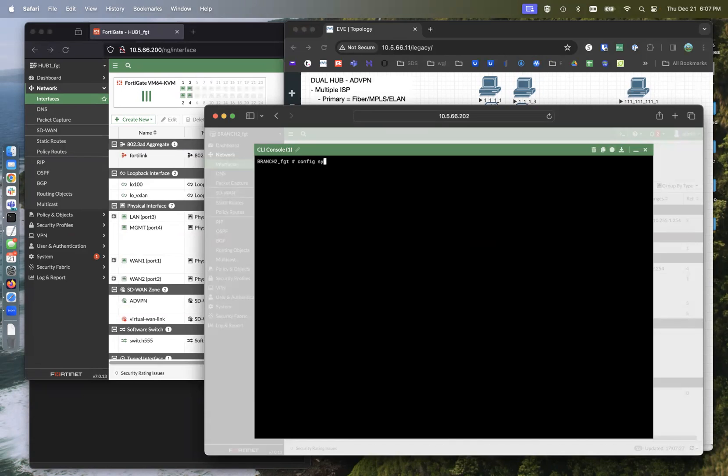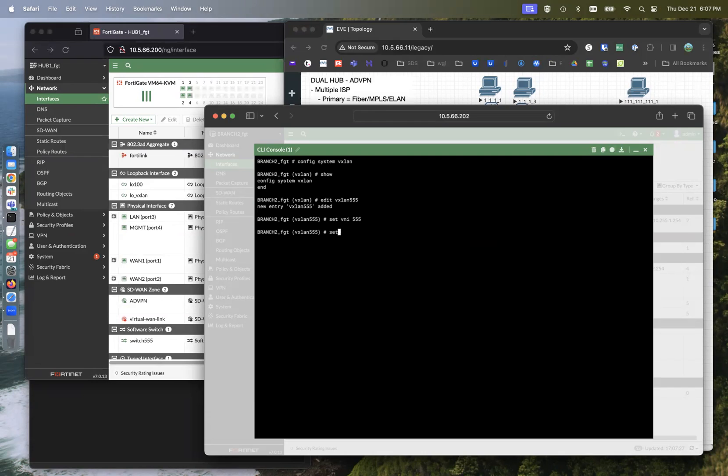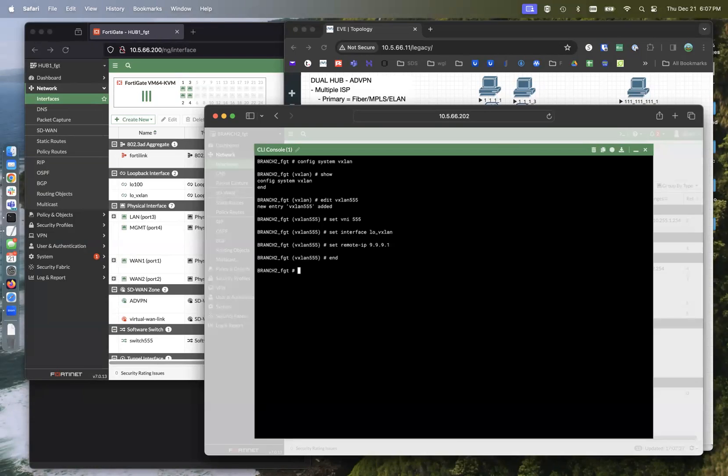Config system VXLAN. Edit VXLAN 555. Set VNI 555. Set interface loopback VXLAN. Set remote IP of 9.9.9.1, which is the other end of the tunnel or the VXLAN.